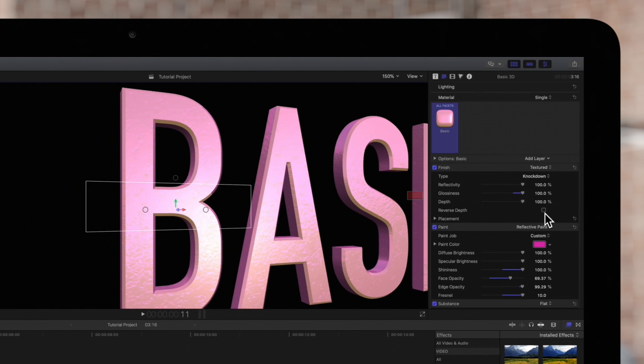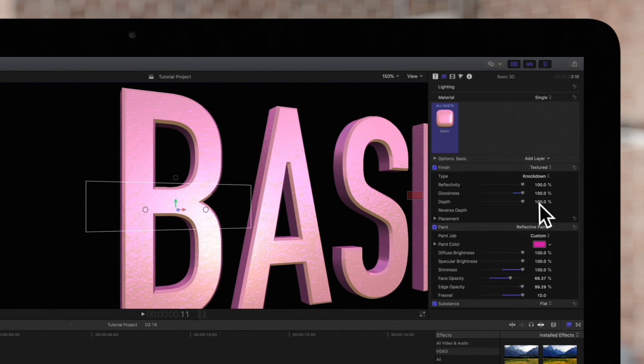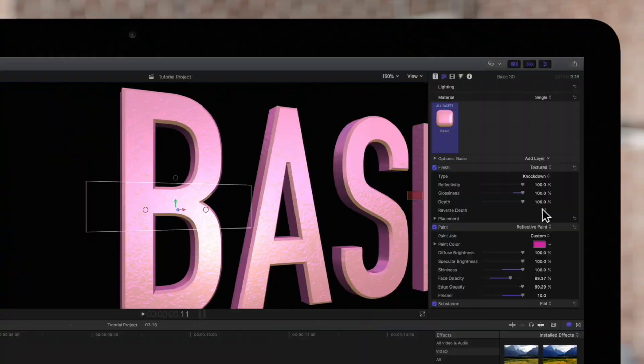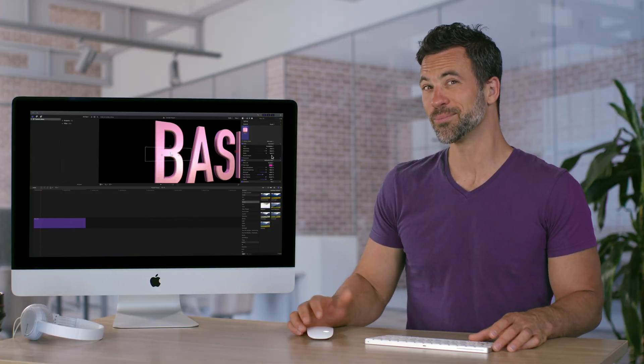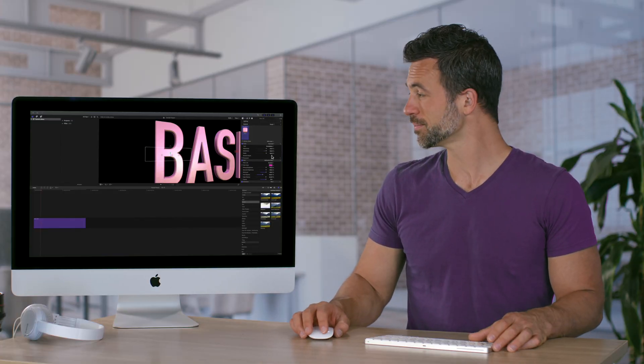Down here there is a reverse depth checkbox in case we want to invert the texture. Looks pretty good so far, but let's keep going.